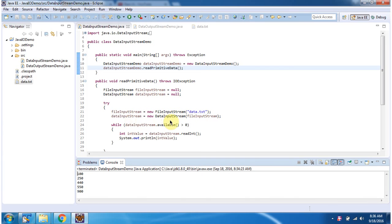Using the DataInputStream constructor, which accepts an InputStream. The InputStream I am passing is a FileInputStream. Here I have created a FileInputStream object.